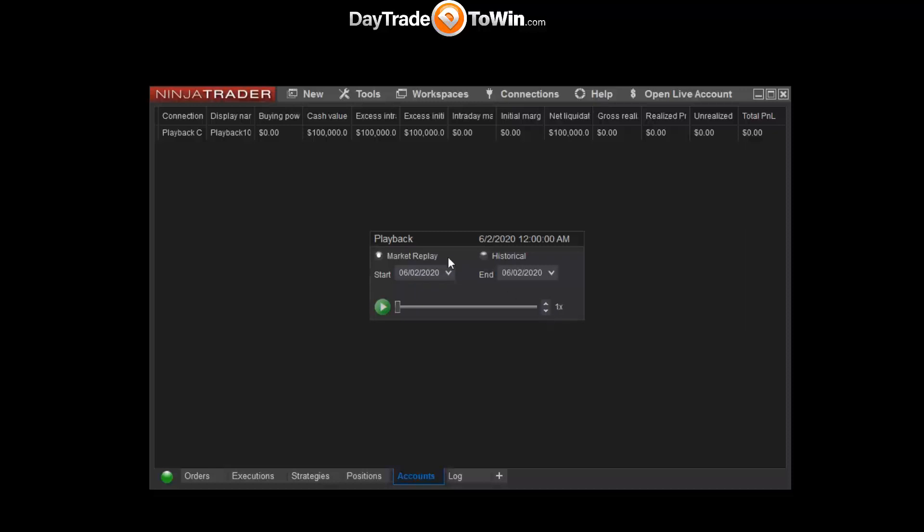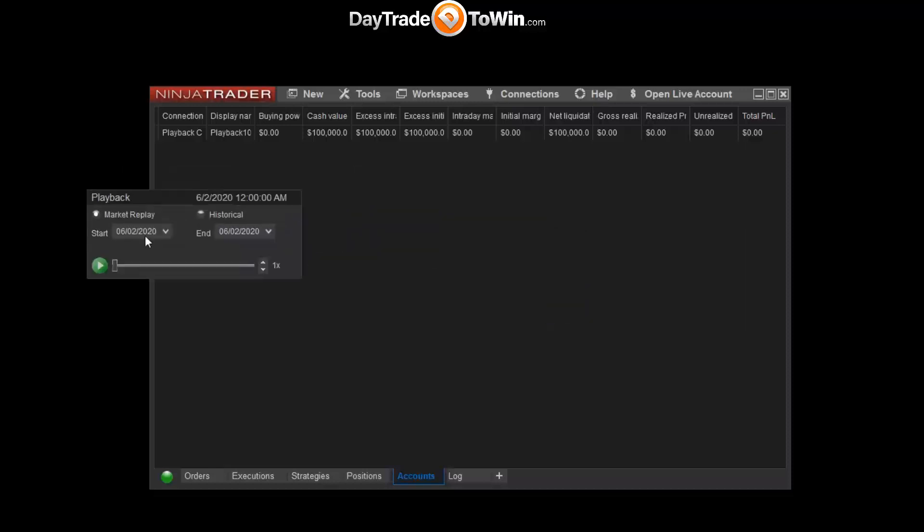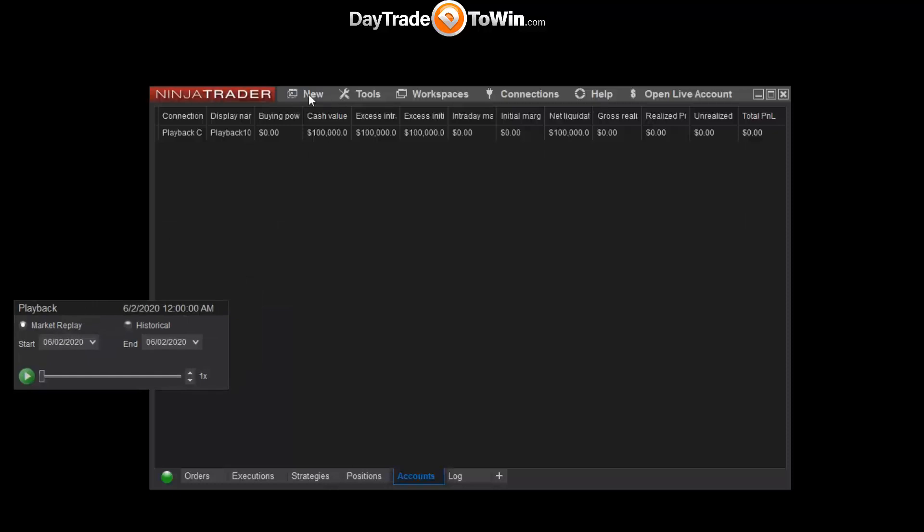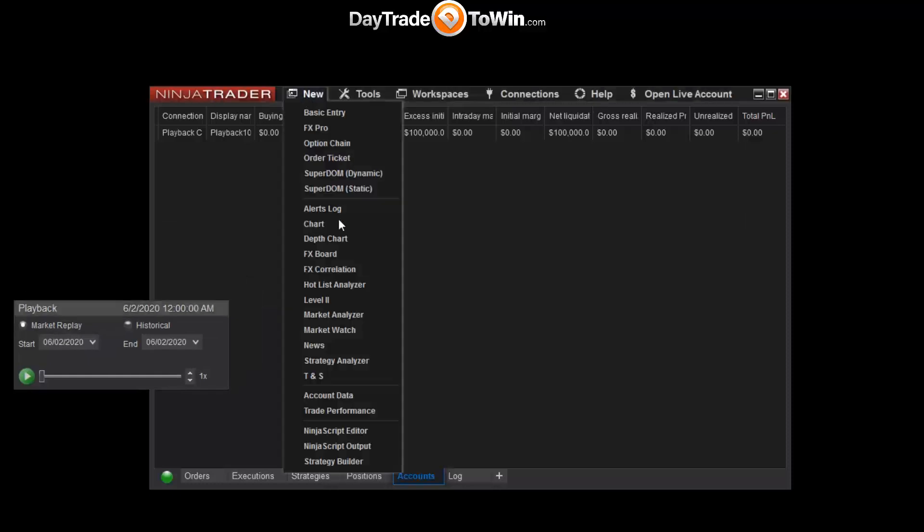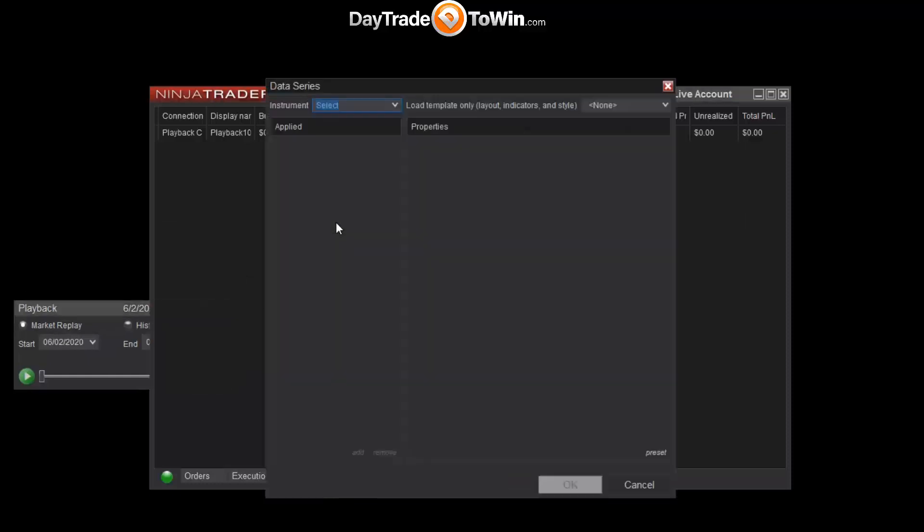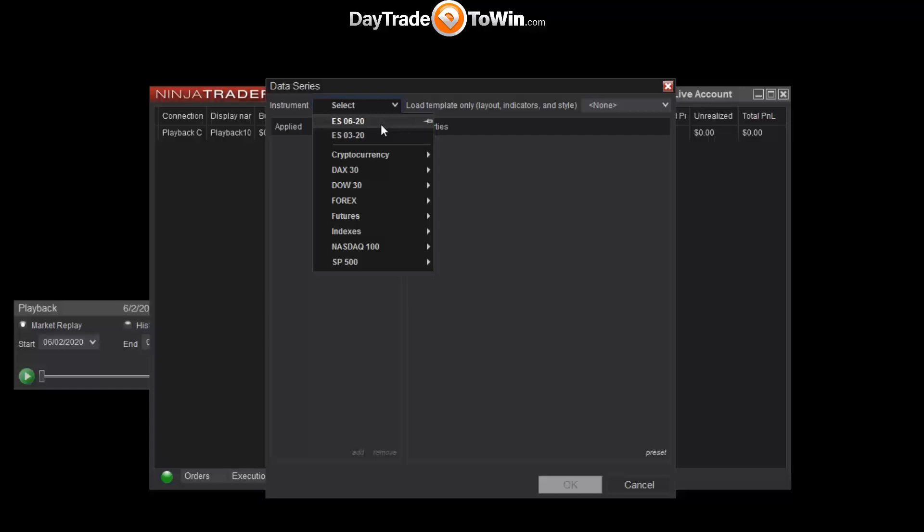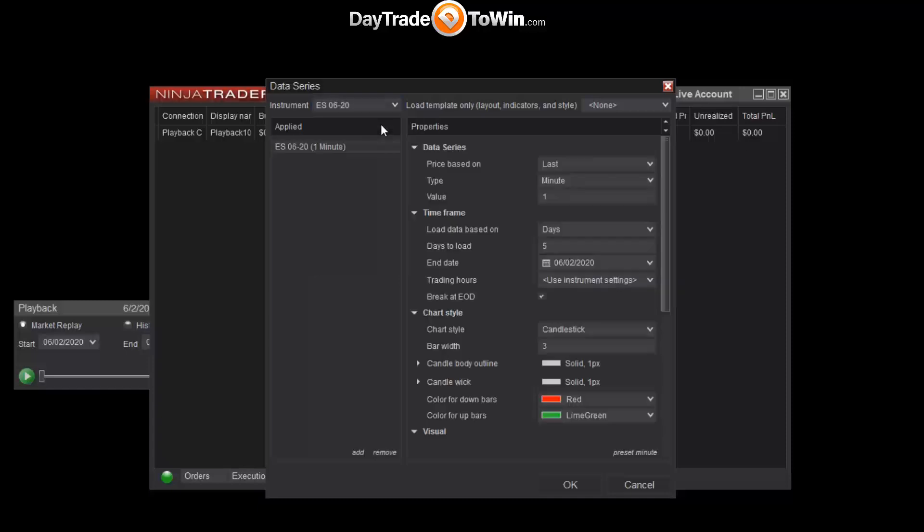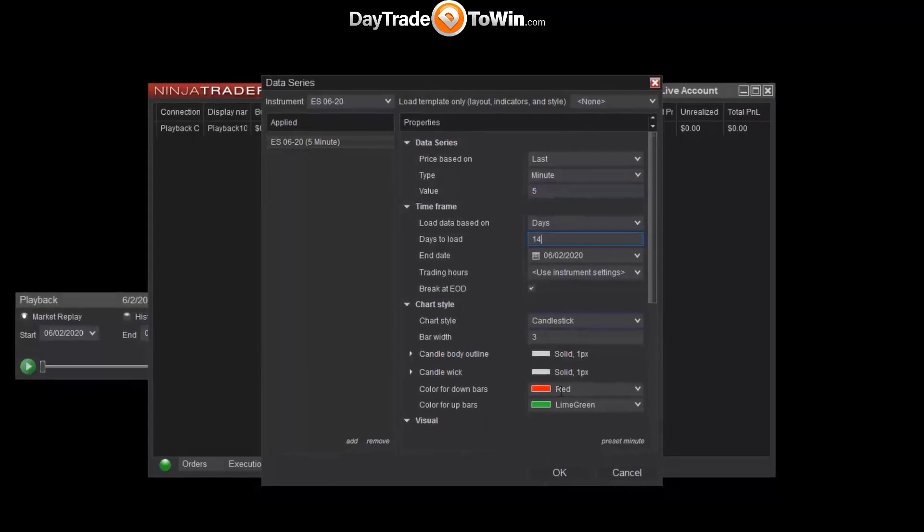I need to do that next. So let's open up a chart by going to New, Chart. Select the instrument. Recall that we downloaded data for the ES 06-20, so that's what I'm opening now. So we're going to change this to a five-minute chart, 14 days of data.